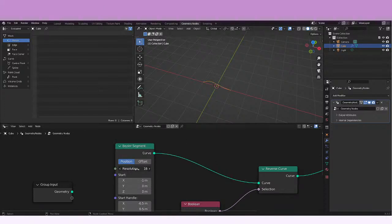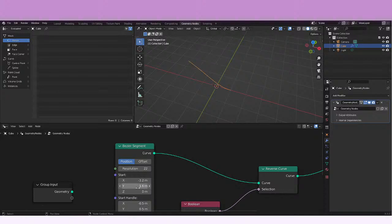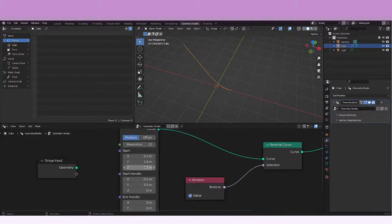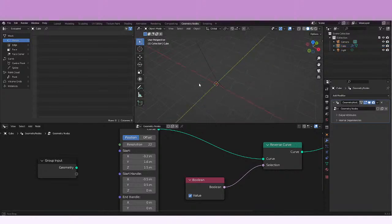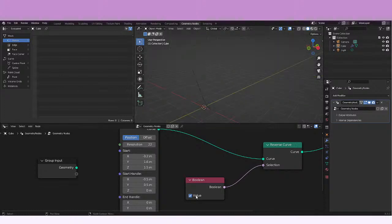And we just move some things. First of all, let's move this point on X. And now we can also move it in Z. Now that we have this, we're going to be trying to see what happens if we use a reverse curve.